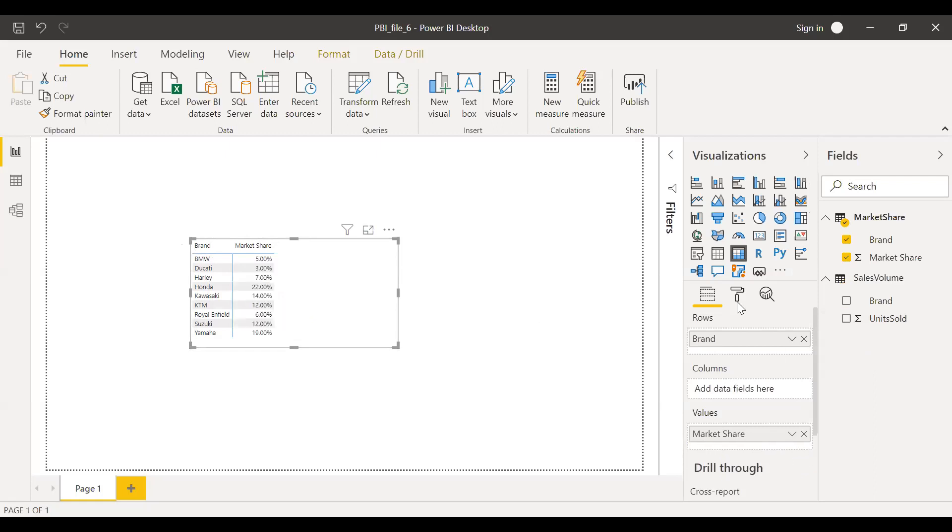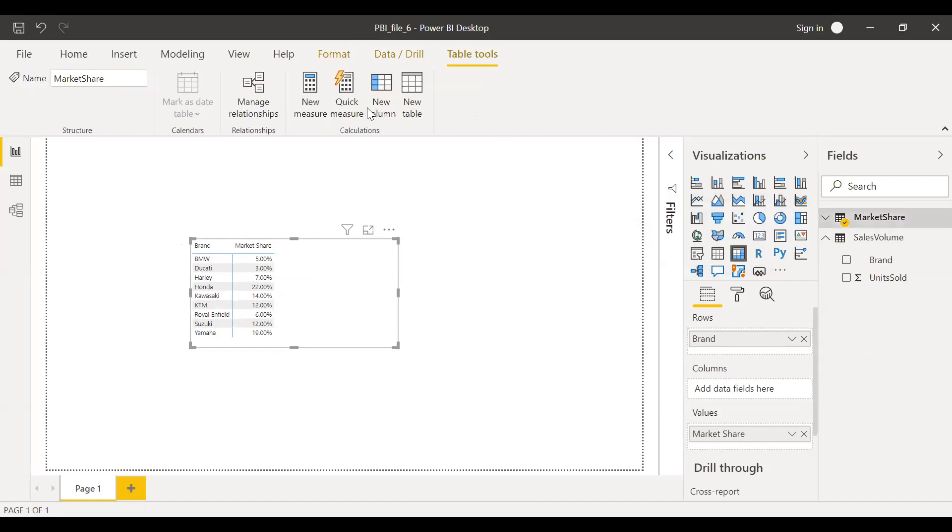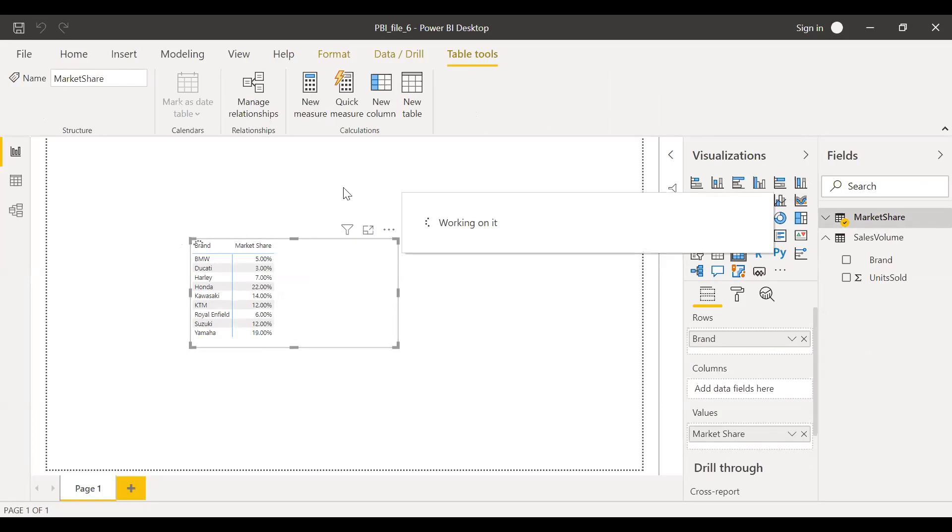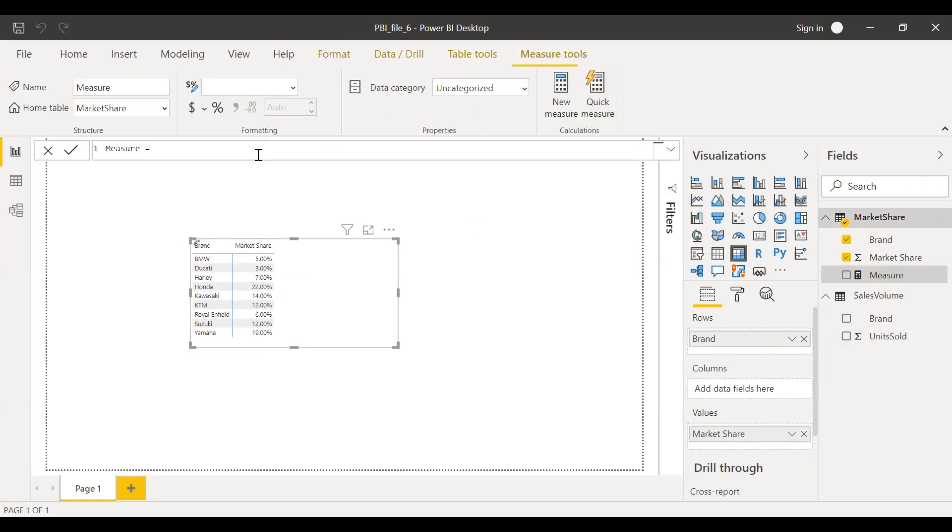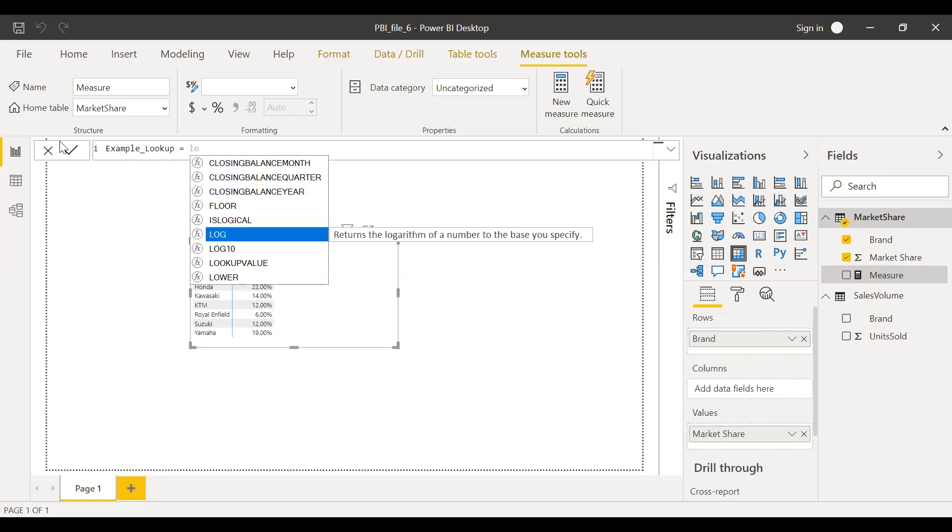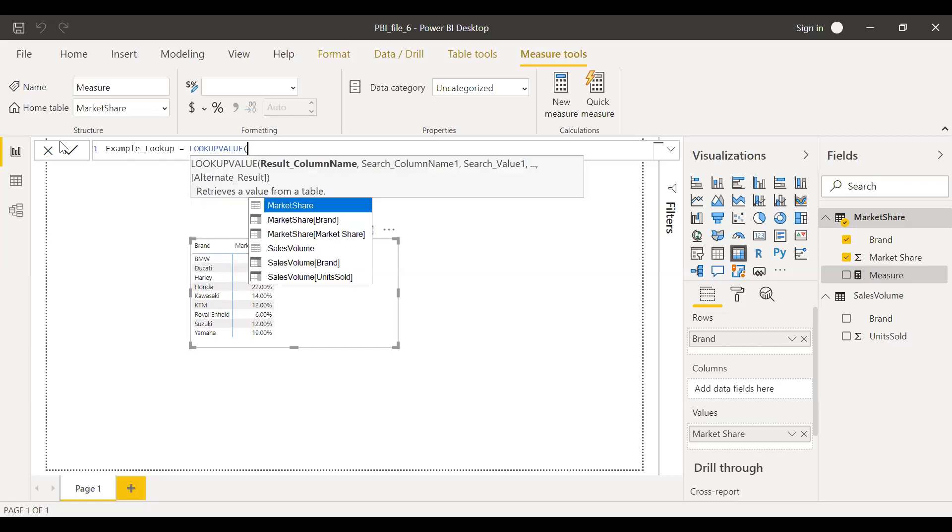And then let me create a new formula here. New measure. And call it as example lookup. Equal to LOOKUPVALUE.